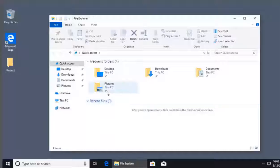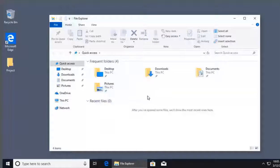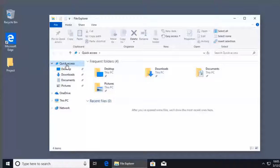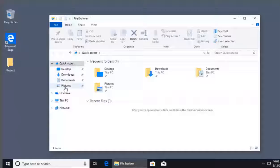File Explorer is where we get hierarchical access to our folders and files stored on our computer. We can move files, delete files, add files, and rename files. On the left side, we see a top-level category called Quick Access, which provides four default locations we can easily navigate to: Desktop, Downloads, Documents, and Pictures.